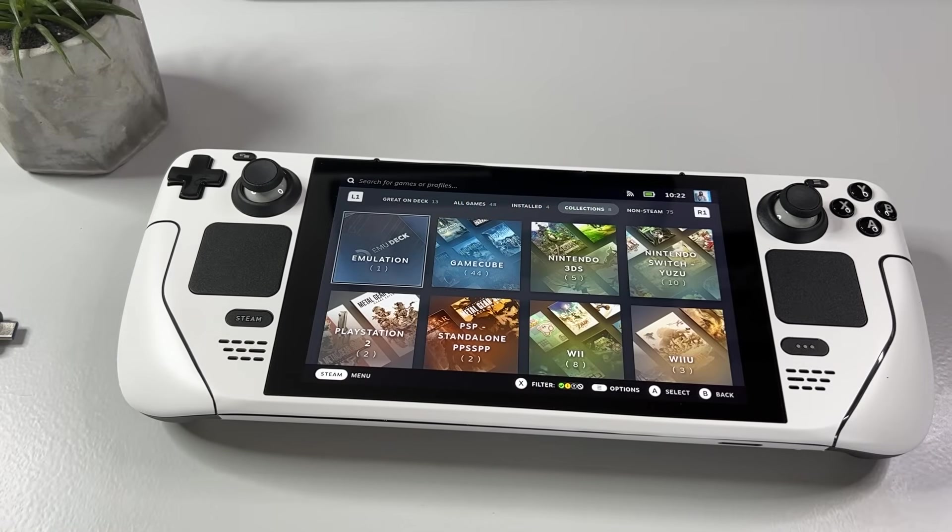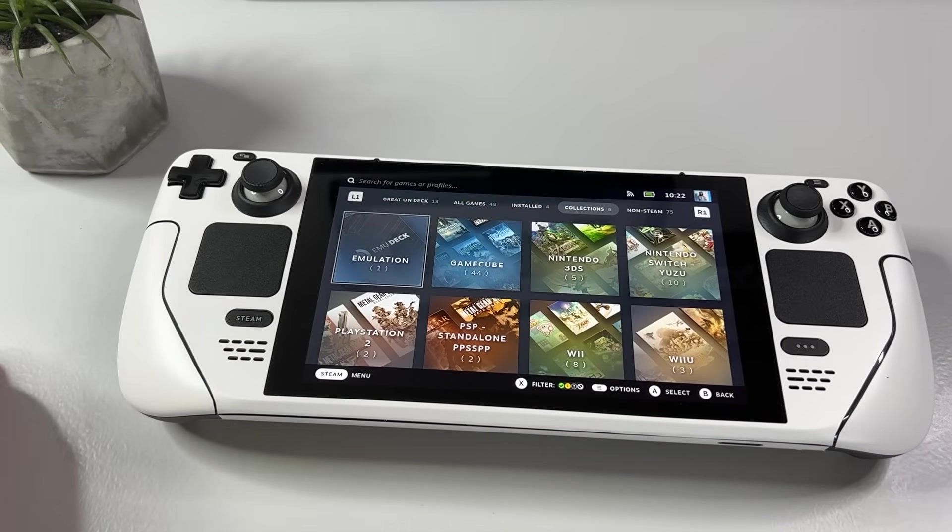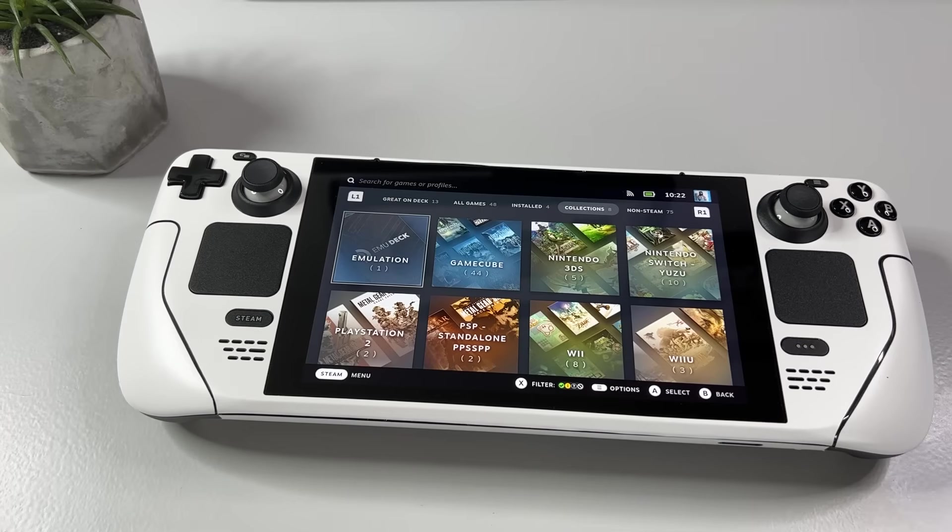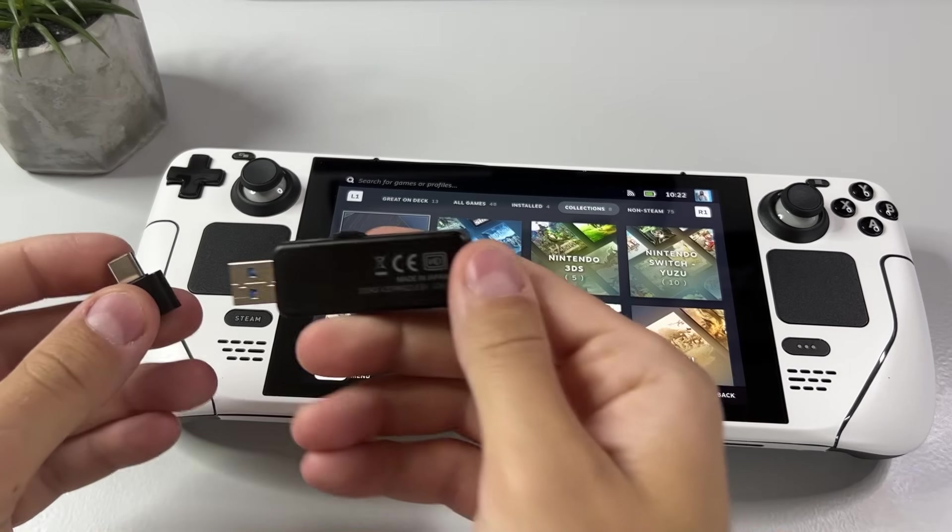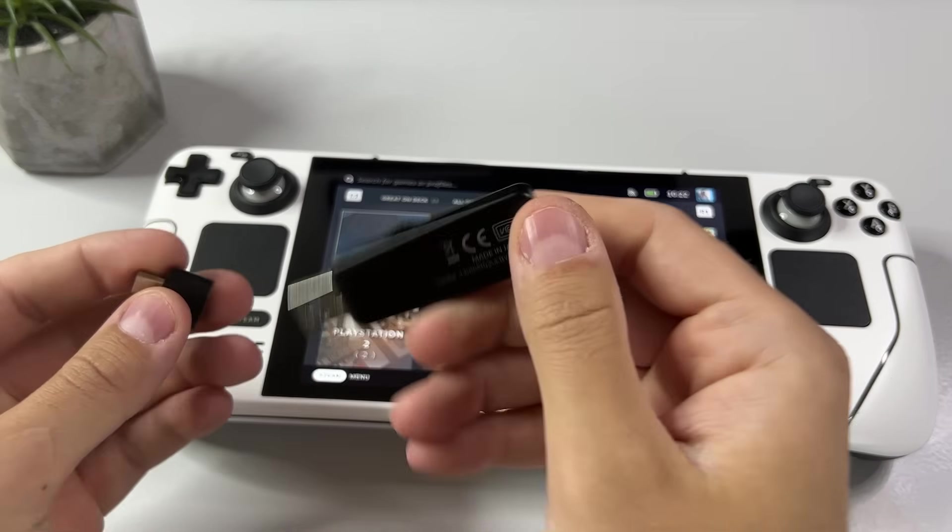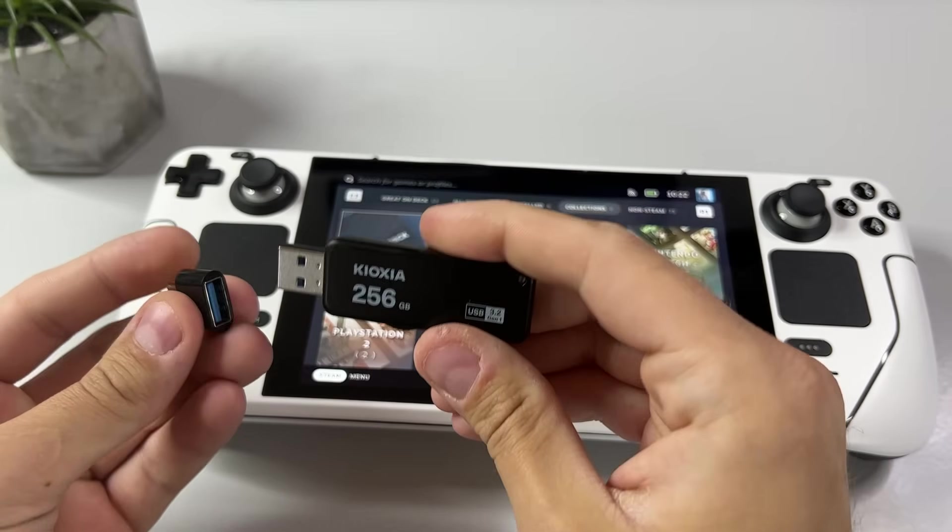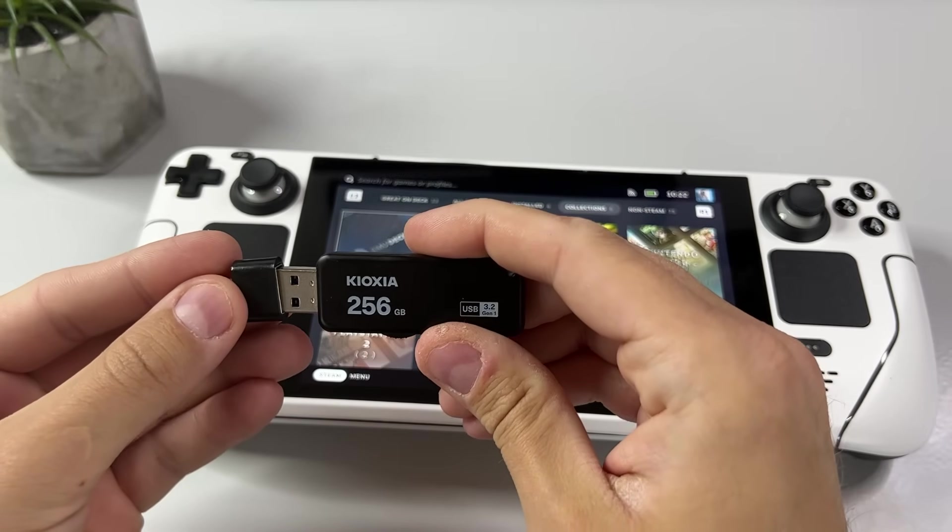Now that I have shown you that process and you have seen which systems I already had installed on my Steam Deck, let me show you how to add a completely new system. In this case the Nintendo 64.